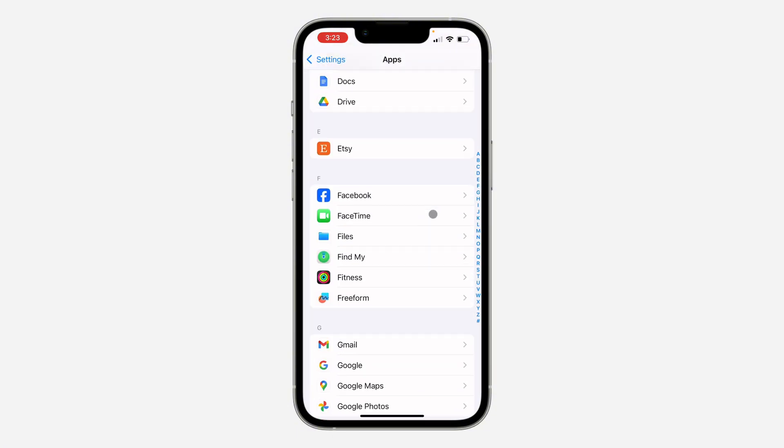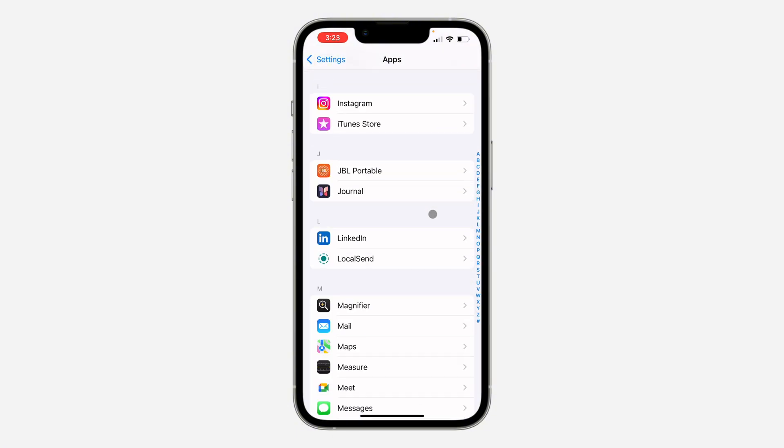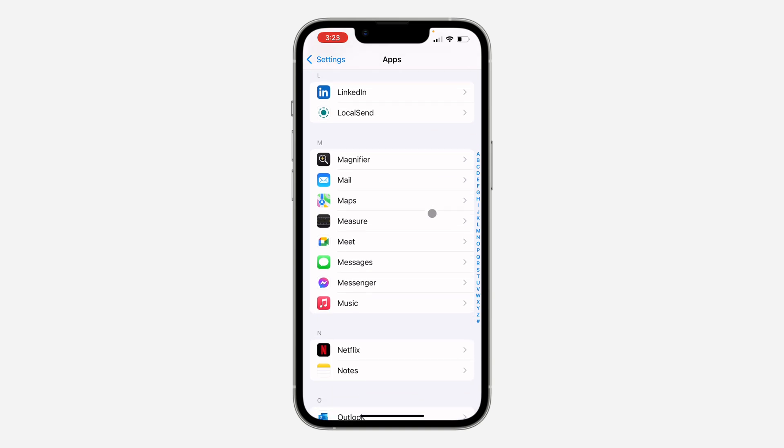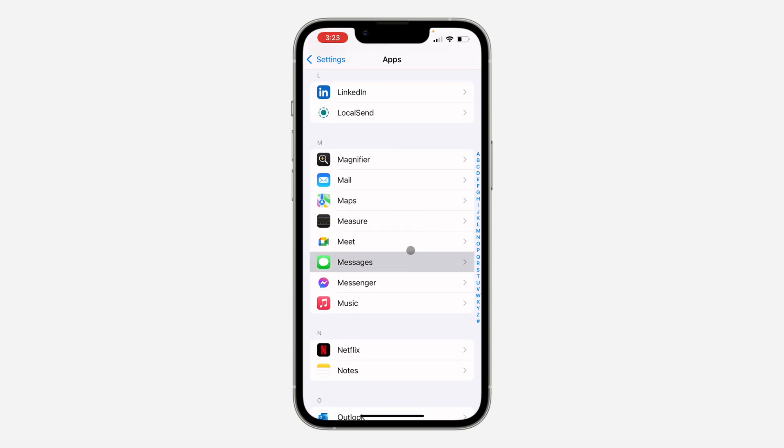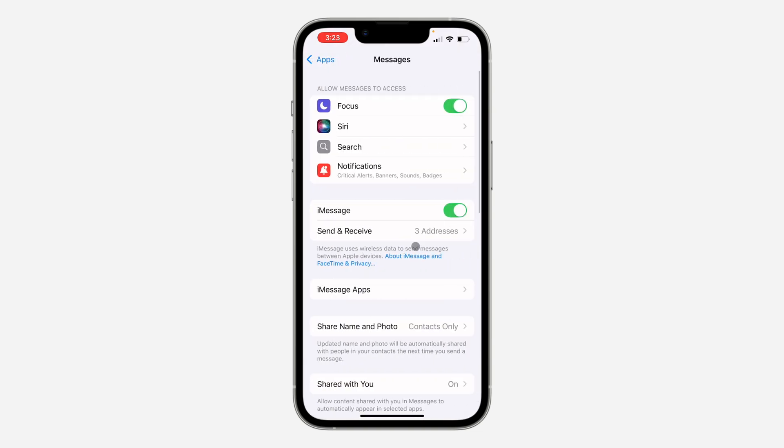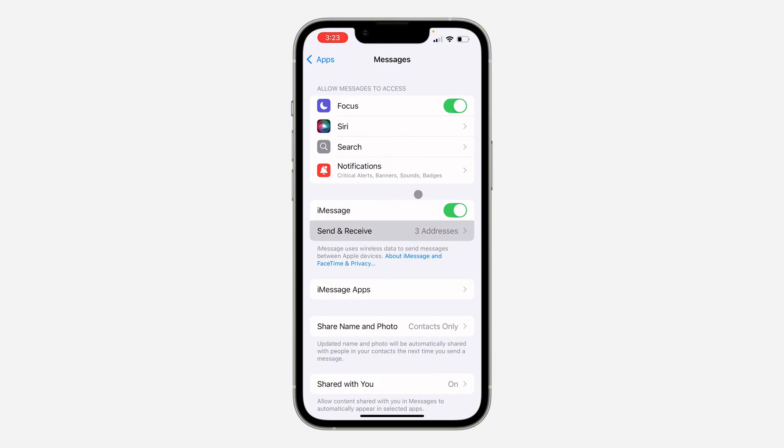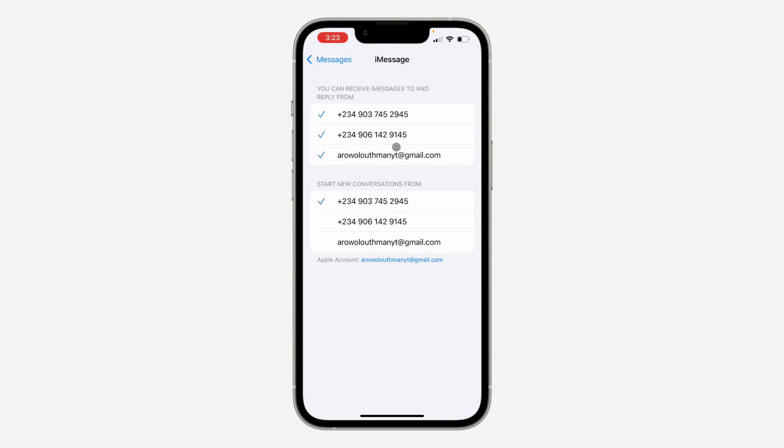Once you have seen Messages, click on it. Right in Messages, click on Send and Receive under iMessage. Once you click on that, all the numbers on your iPhone are going to show right here, including your Apple ID email.